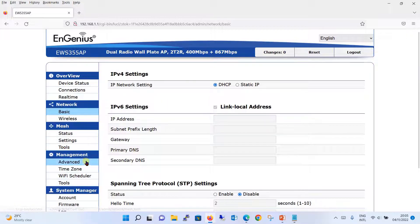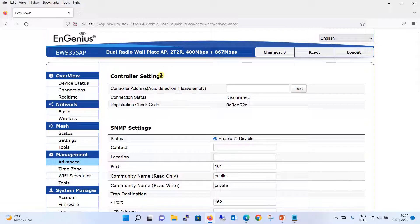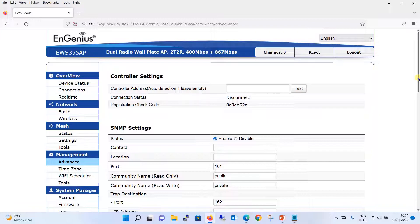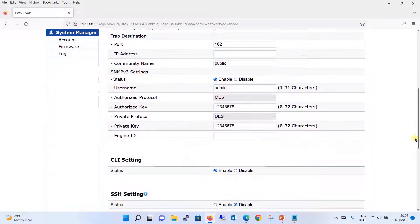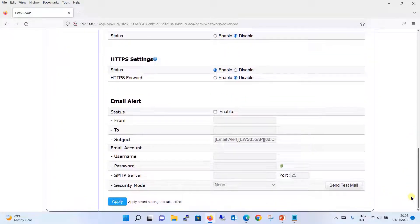Moving further, let's go to the management option. Under Advanced, you will find a controller setting — in an upcoming tutorial when we cover wireless LAN controllers, we will look at how the controller address is defined and how to check the status. SNMP settings will also be covered in that same wireless LAN controller tutorial.